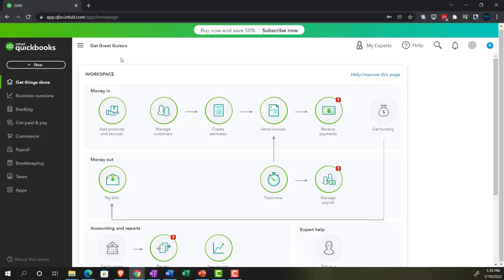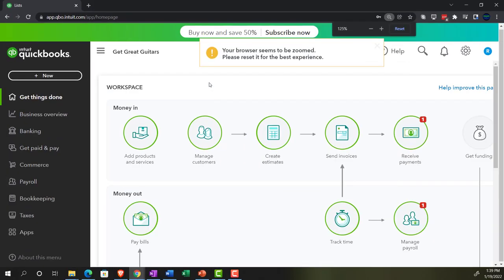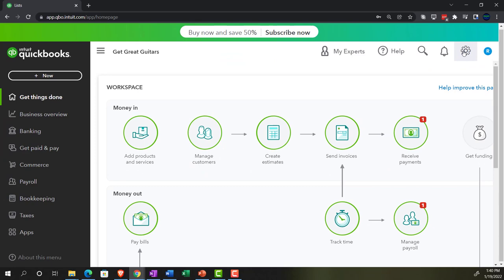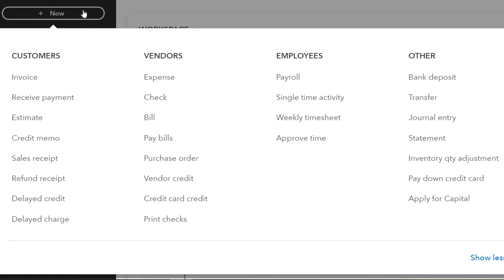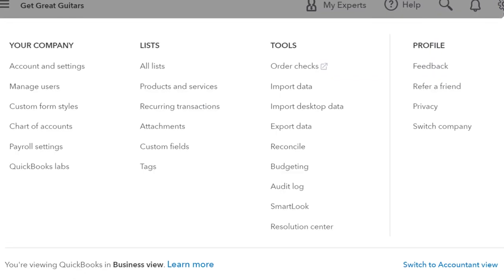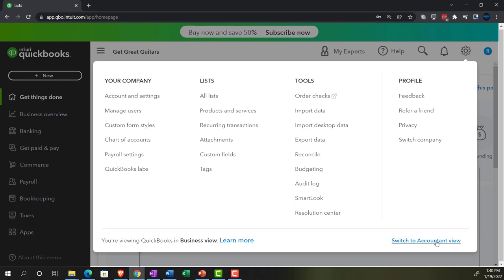Here we are in our Get Great Guitars practice file. We set up with a 30-day free trial on the Get Things Done page, which used to be the home page. Holding control down and scrolling up to get to 125%, we're looking at the preferences, which are in the cog up top generally. When you're doing normal day-to-day transactions, you typically go to the plus button or the centers on the left-hand side. Those items on the left-hand side could be in the business view or the accounting view, which you can switch by going to the cog up top. We're going to keep the business view and go into Account and Settings.